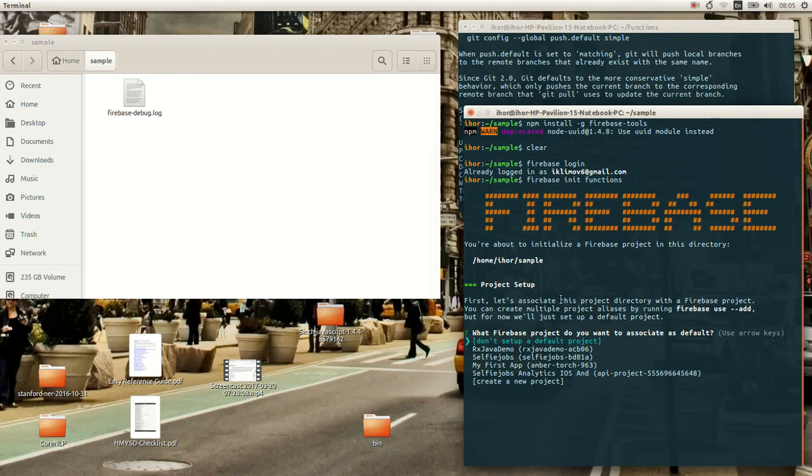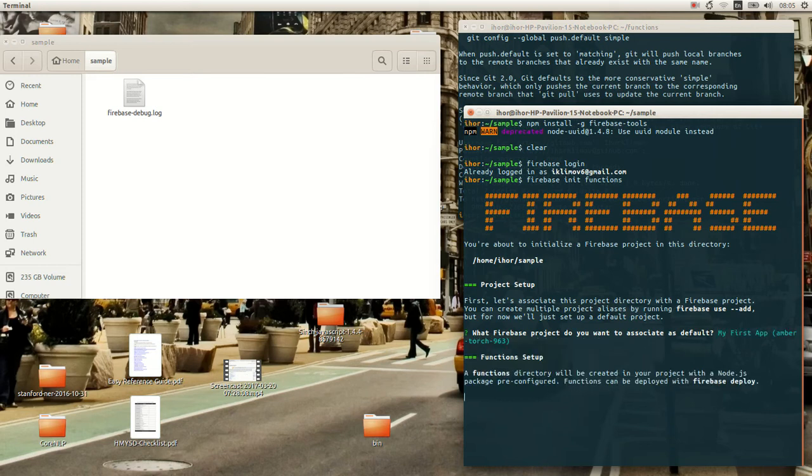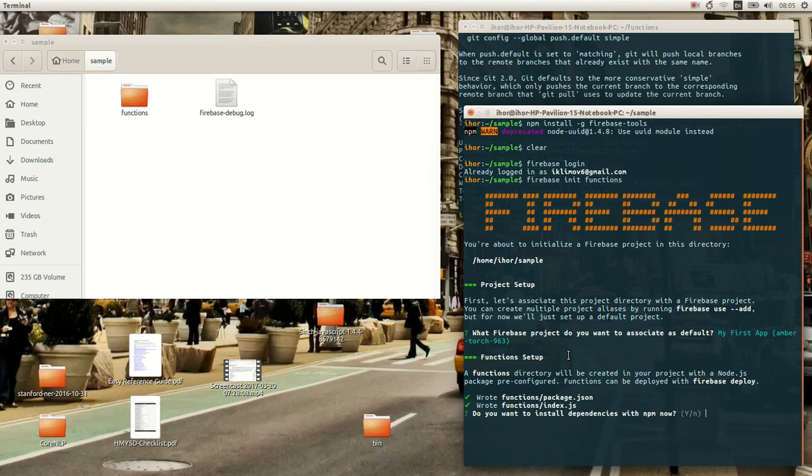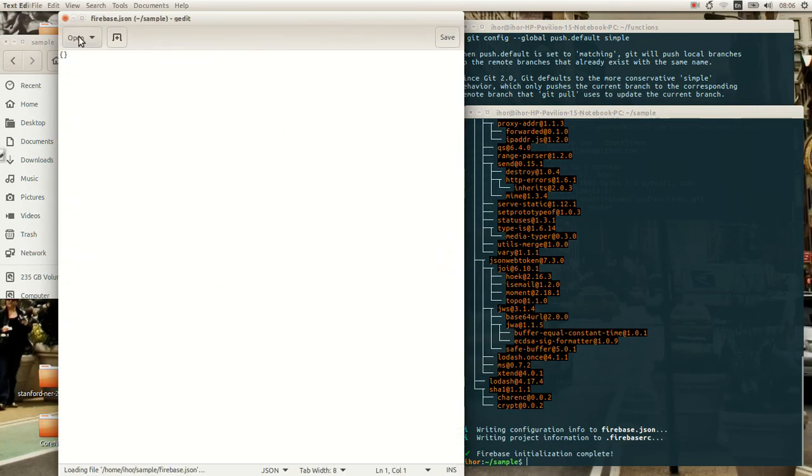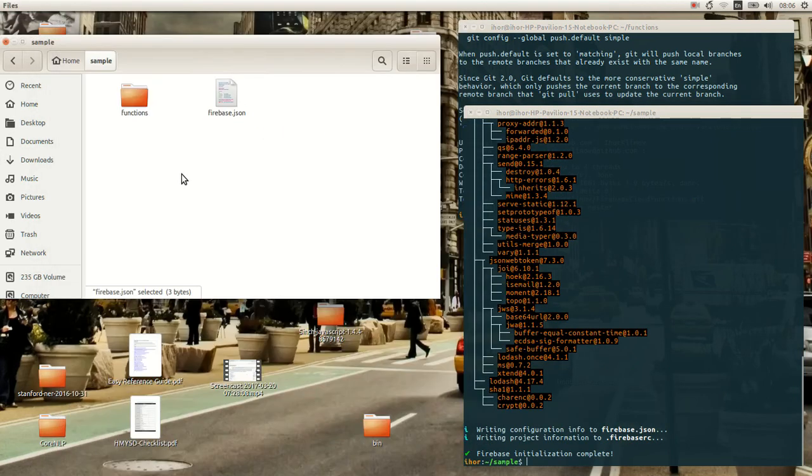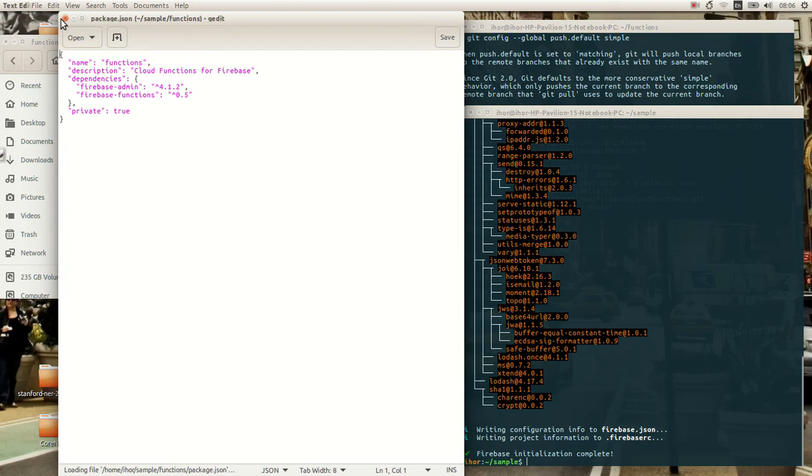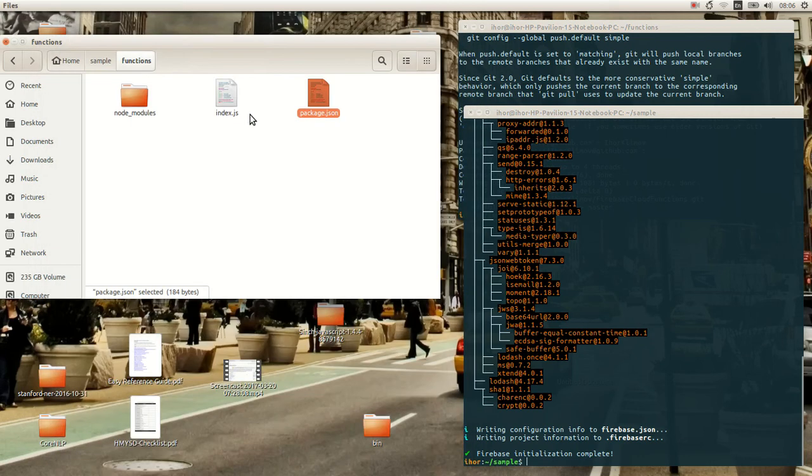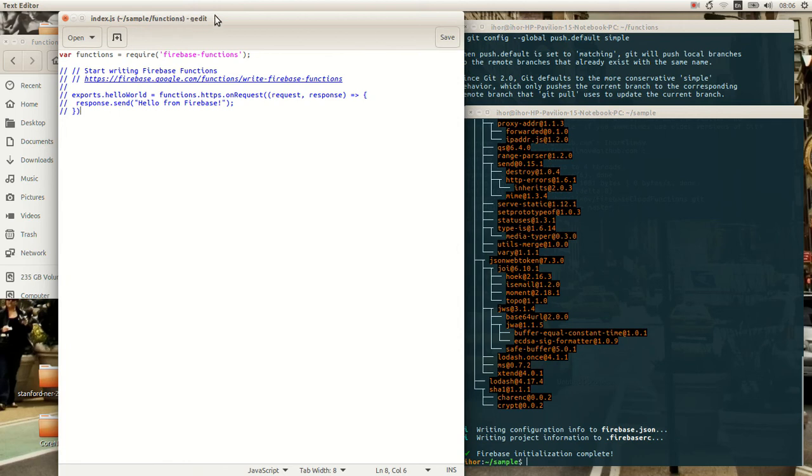As you see, it has all your projects, so you select which one you want to create for. And those are the files generated. Functions is the Node.js app. And that's the actual server code in here.